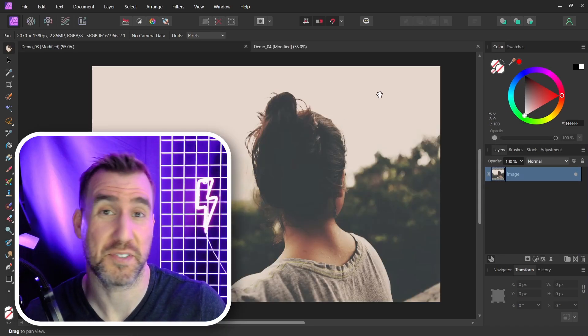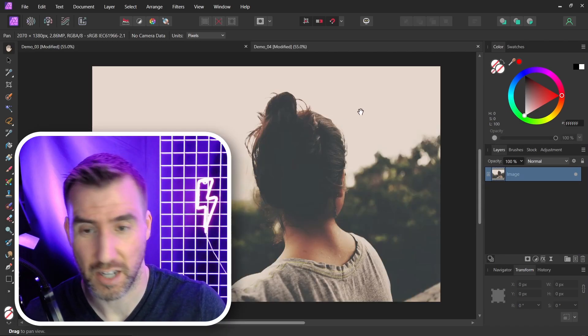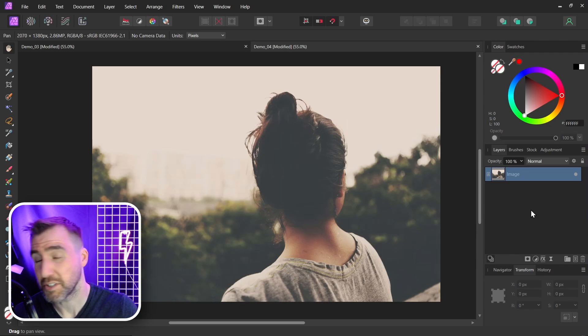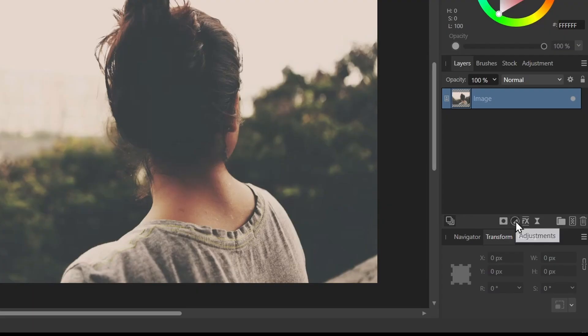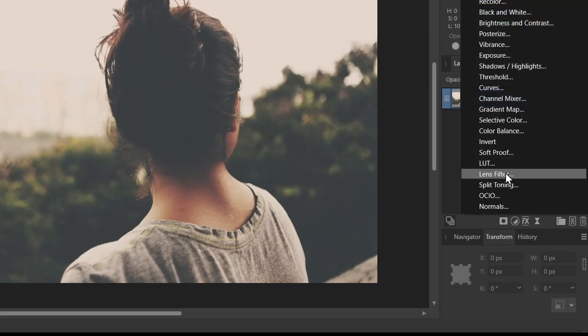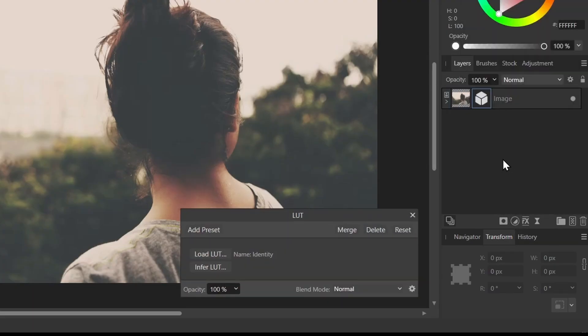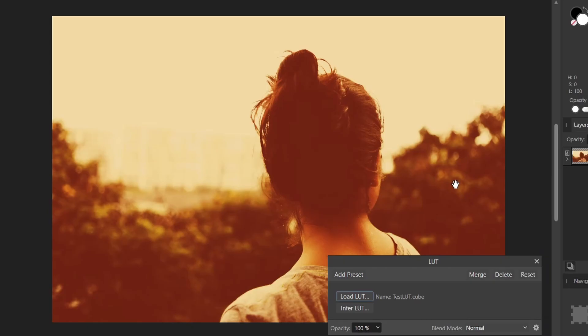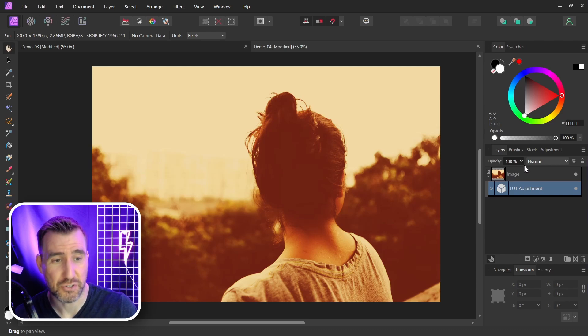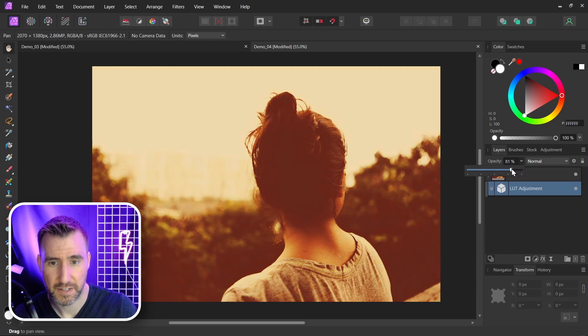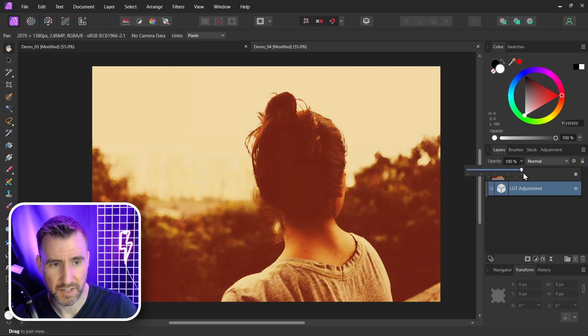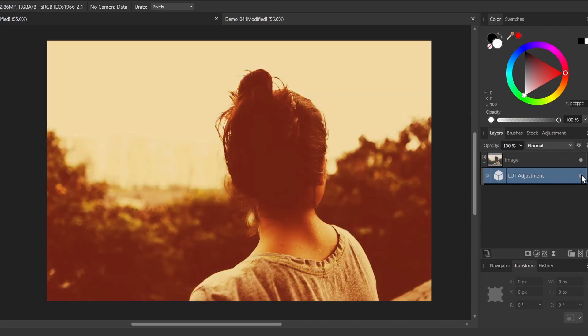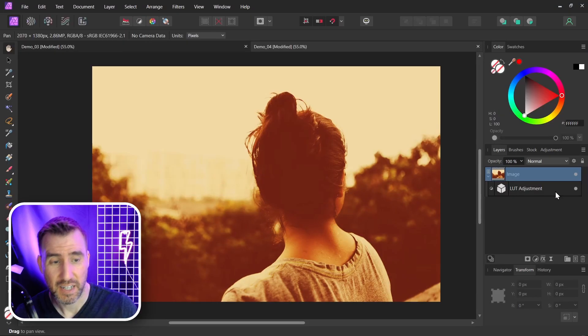Now the question, of course, is how do we use that LUT? Well, it's very easy. I have this image open here. And we just add the LUT like we did before. I'll click the Adjustments. I'll click LUT. Then I'll select Load LUT. I'll select my Test one here. Open. And the effect is applied here. If the effect is too strong, I can reduce the opacity. But I kind of like it at 100% there. Before. After. Before. After.